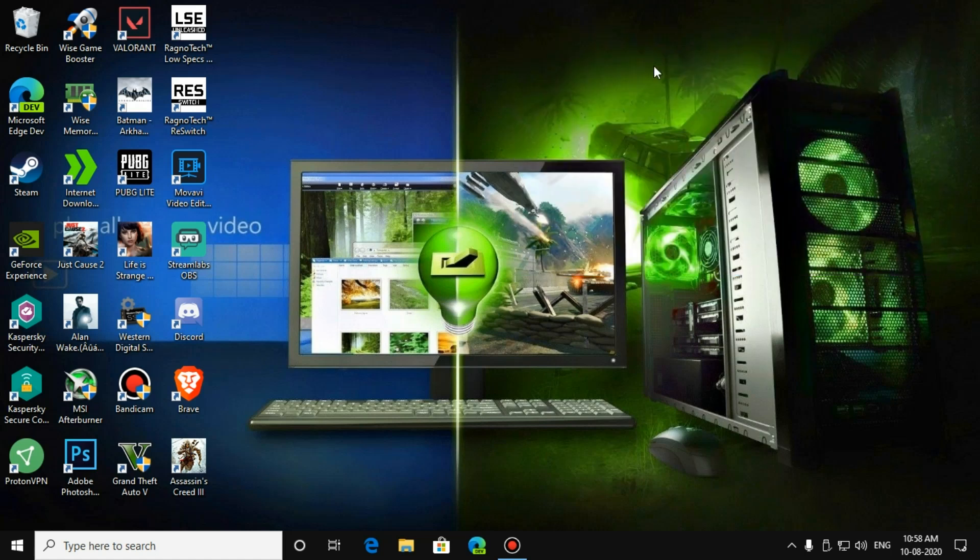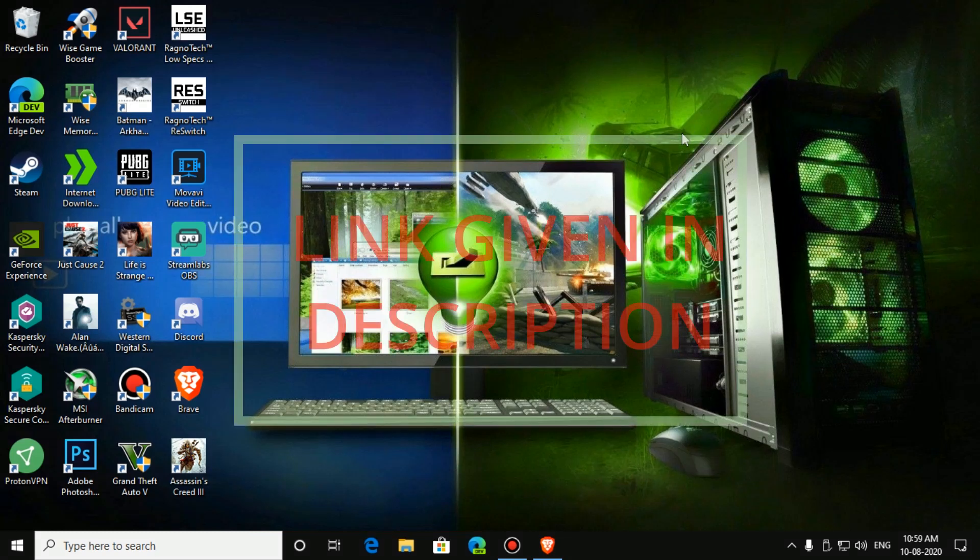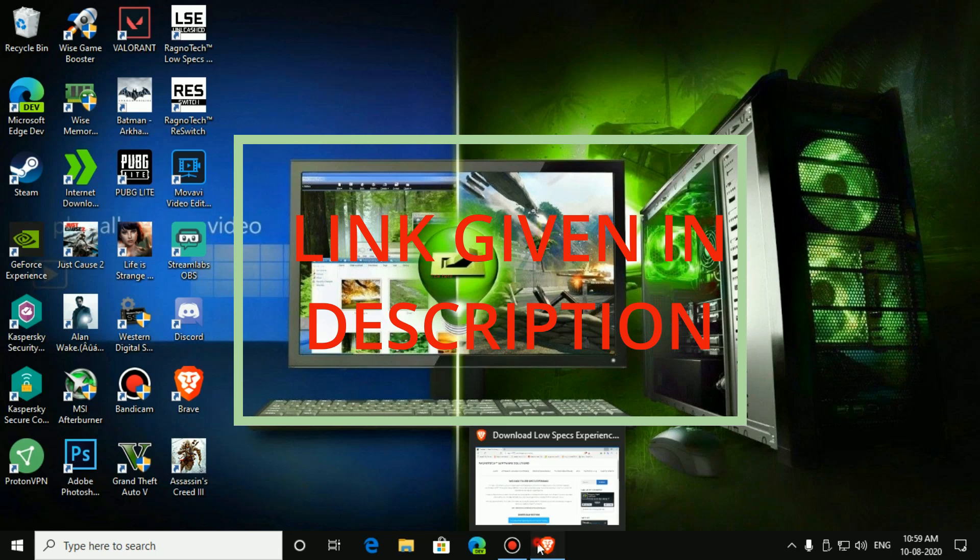So let's begin. First, download RagnoTech Low-Spec Experience from the link given in the description.